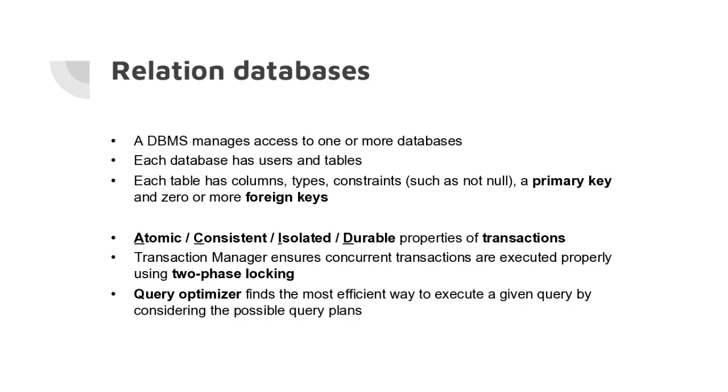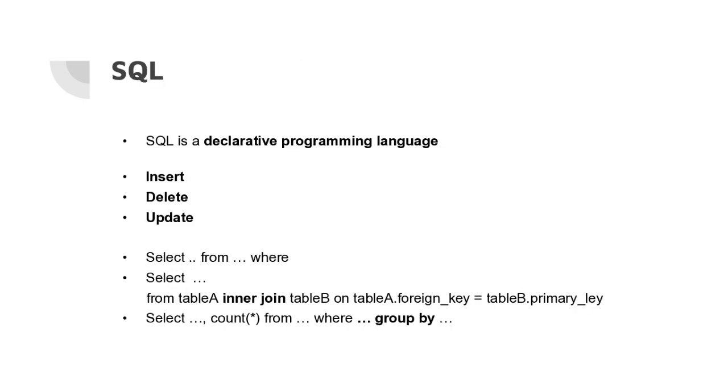Then we saw the query optimizer. The goal of the query optimizer is to consider different options for executing the query and then select the plan that's estimated to be the most efficient.